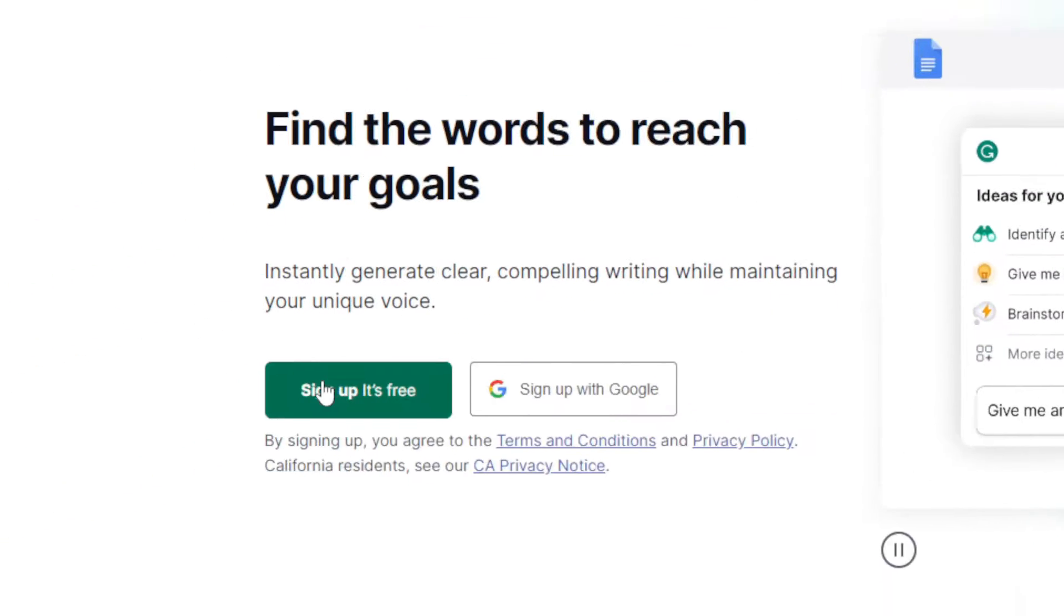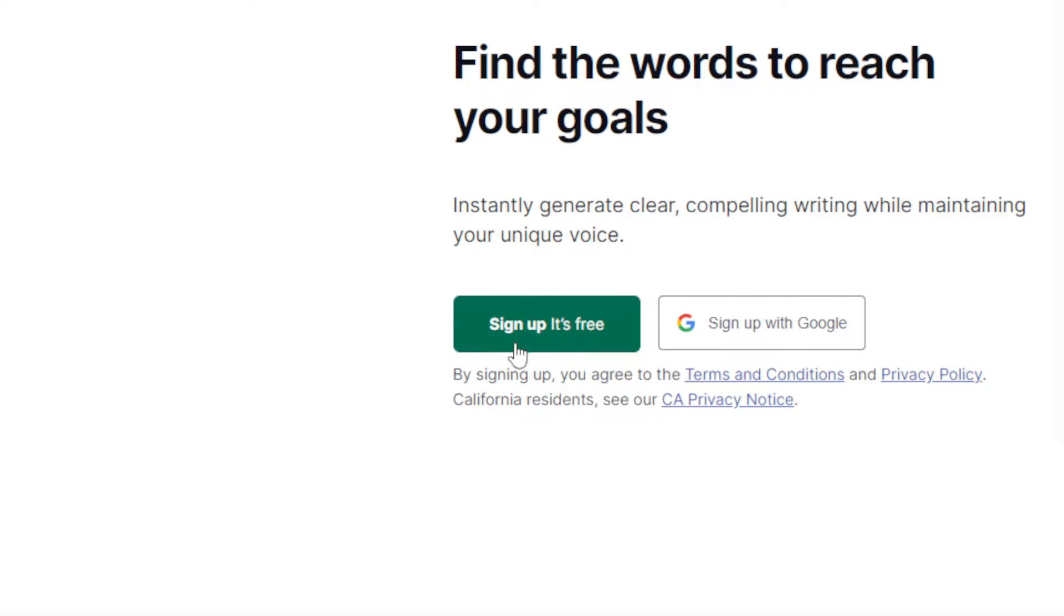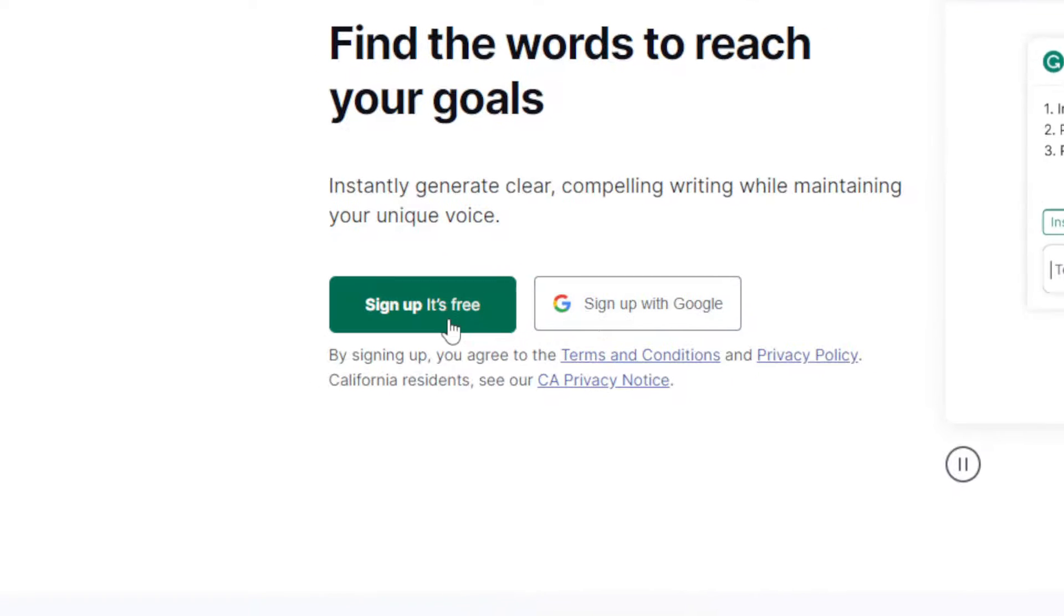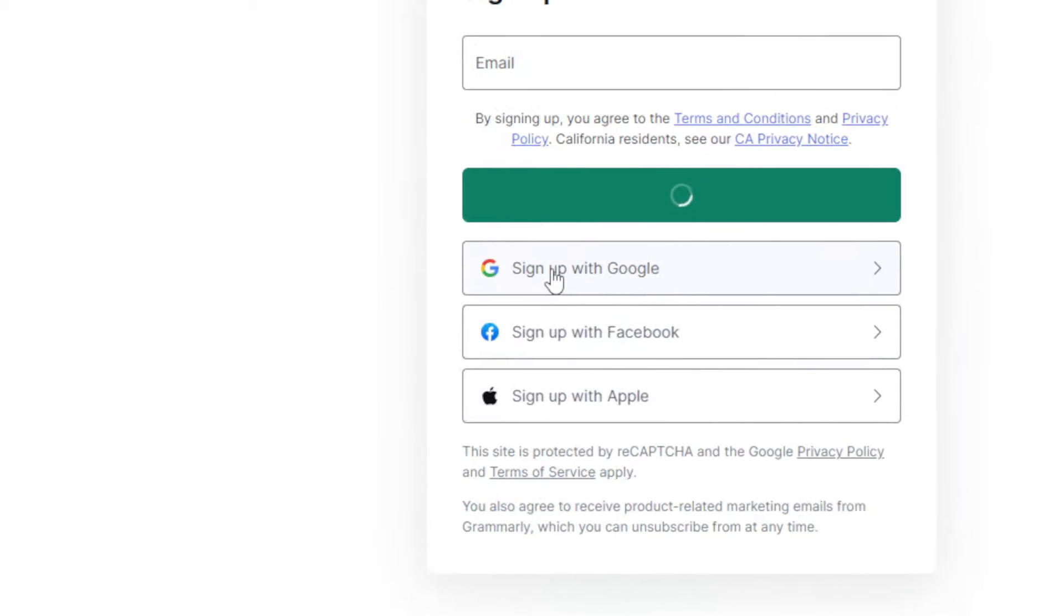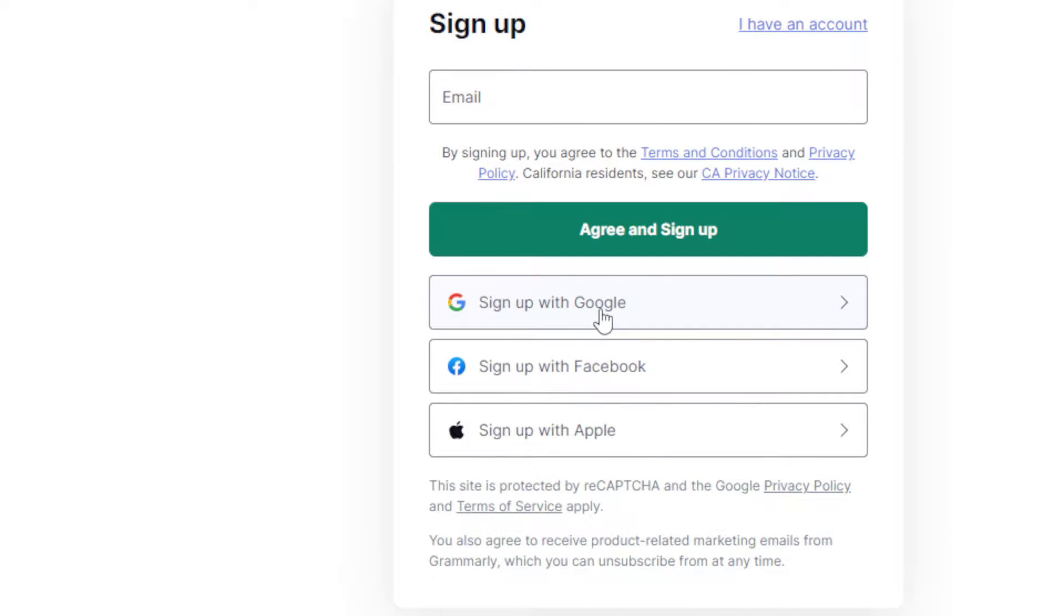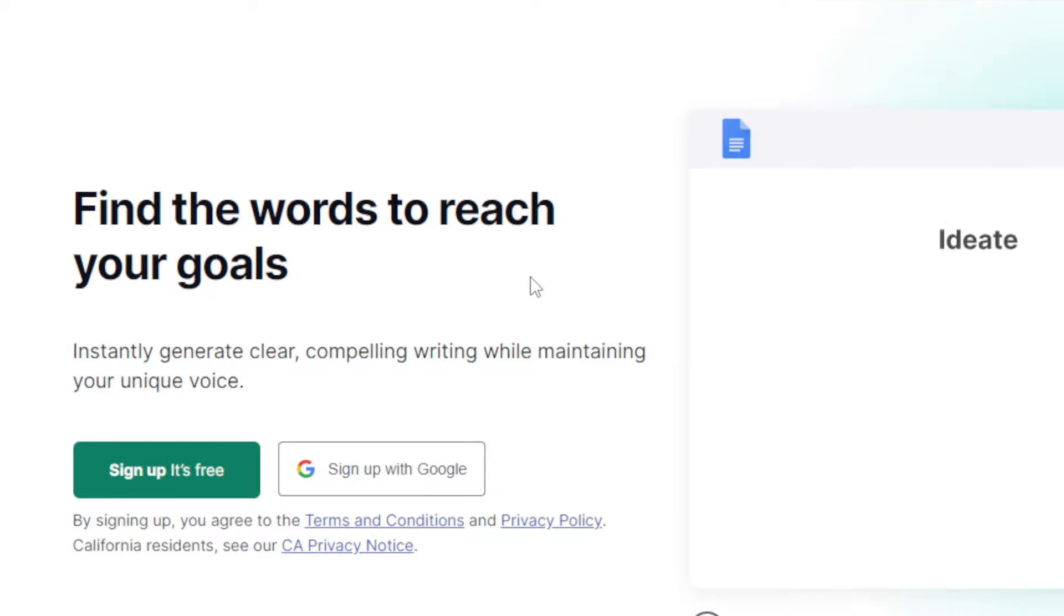If you don't have an account, you can click here and sign up for free with Google, or if you click on free, you'll be able to sign up with Google, Facebook, or Apple, depending on whatever you have.